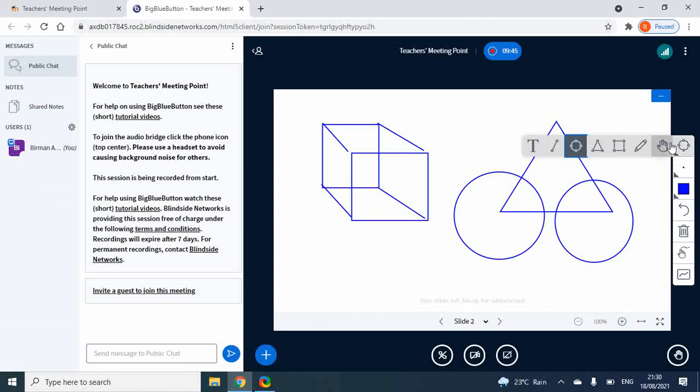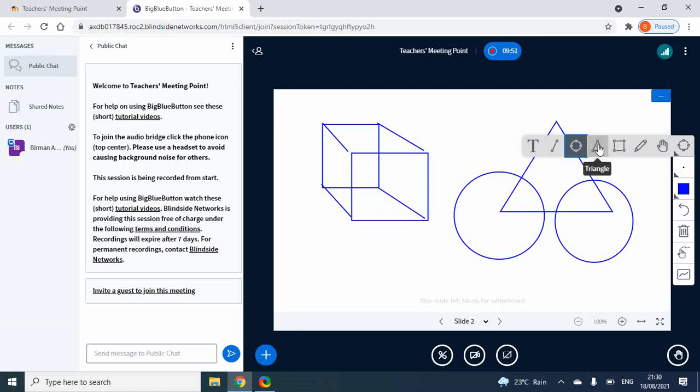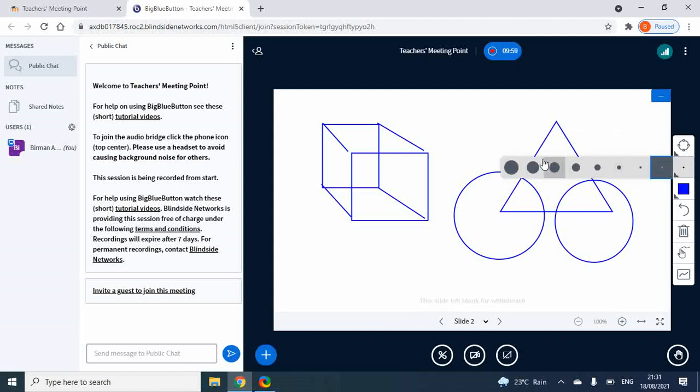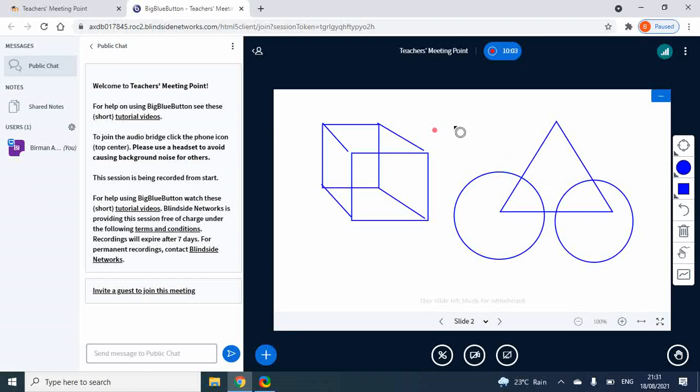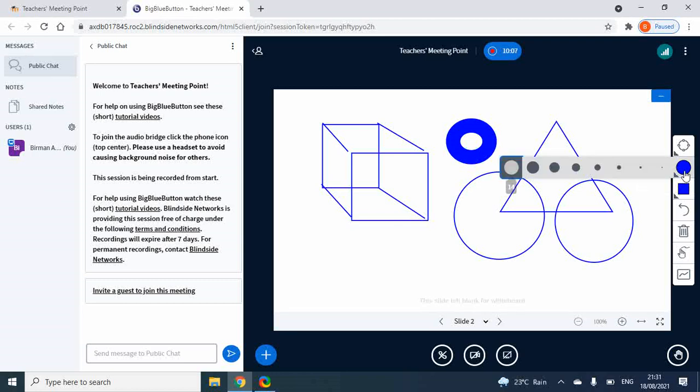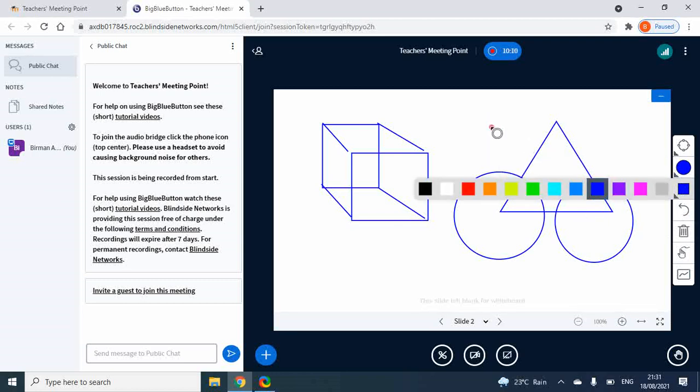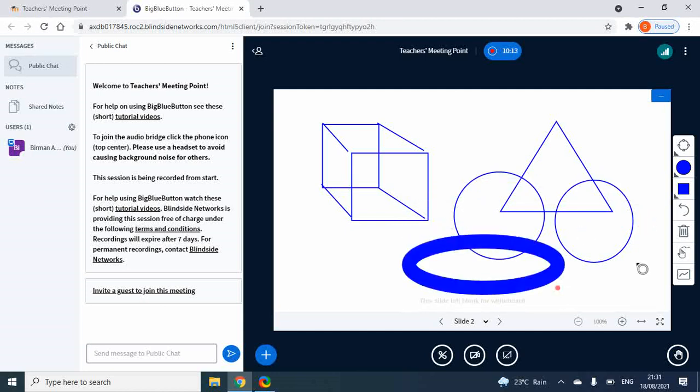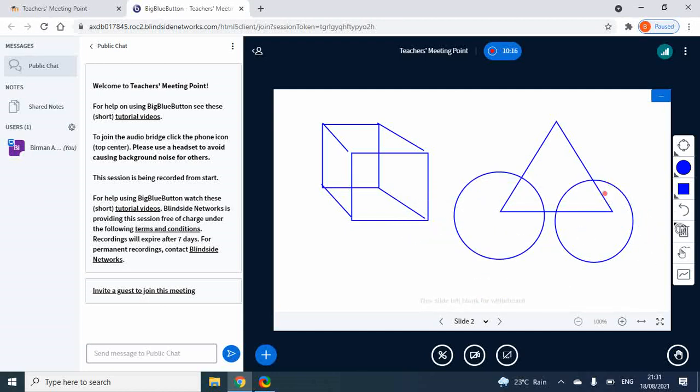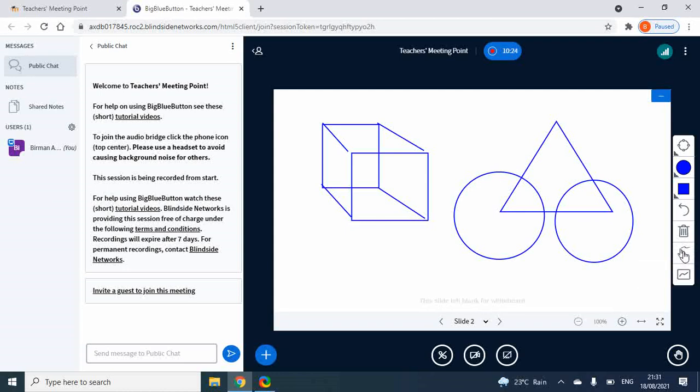Now we have to clear this. The tools are: text, line, circle, ellipse, triangle, rectangle, pencil, and clear. You can see the size of the pen, the color, undo, and delete. If you don't want stuff, you can clear the screen. Here is slide number three - it's a very interesting thing.